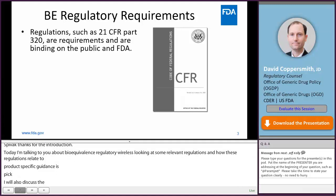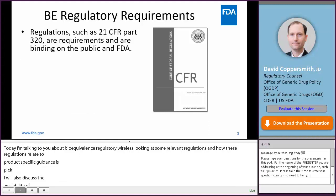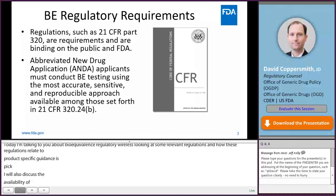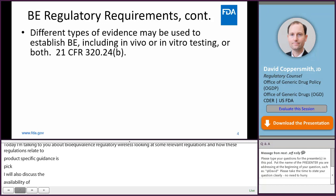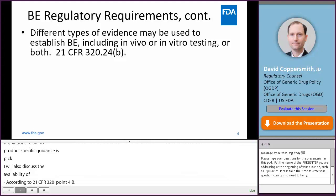There are several sections included in Part 320. Section 320.24 discusses the types of evidence to establish bioequivalence, and states that applicants must conduct bioequivalence testing using the most accurate, sensitive, and reproducible approach available among those set forth in 320.24. Different types of evidence may be used to establish bioequivalence, including in vivo testing or in vitro testing, or both. Within that section, the different types of evidence are listed in descending order of accuracy, sensitivity, and reproducibility.